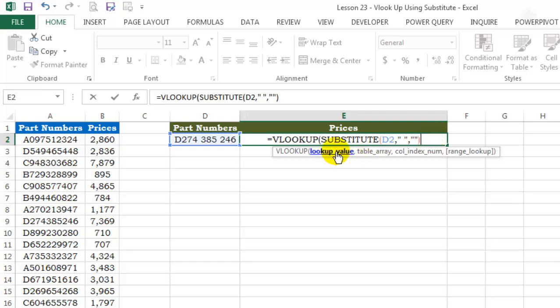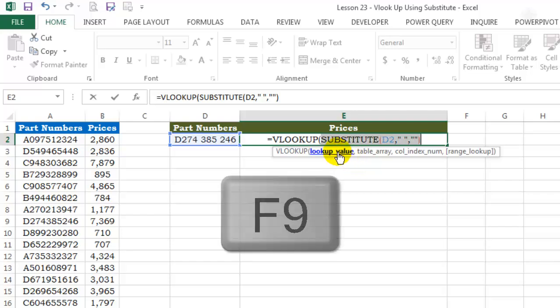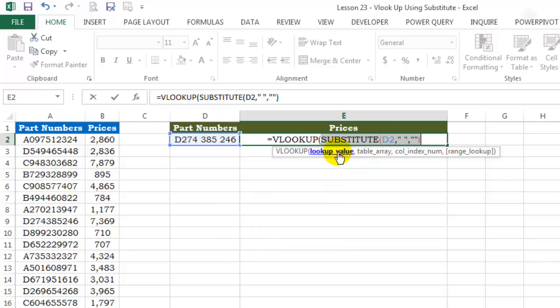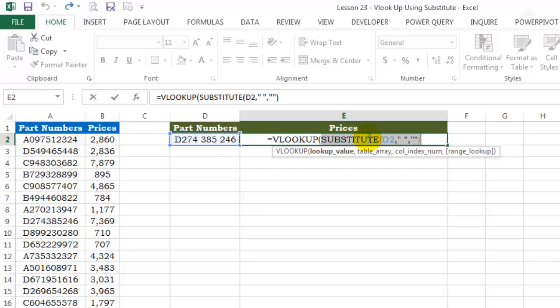This whole thing is my lookup value. If you highlight it and use the F9 key, you'll be able to see what the new part number looks like. This is without spaces. Control Z to undo it.